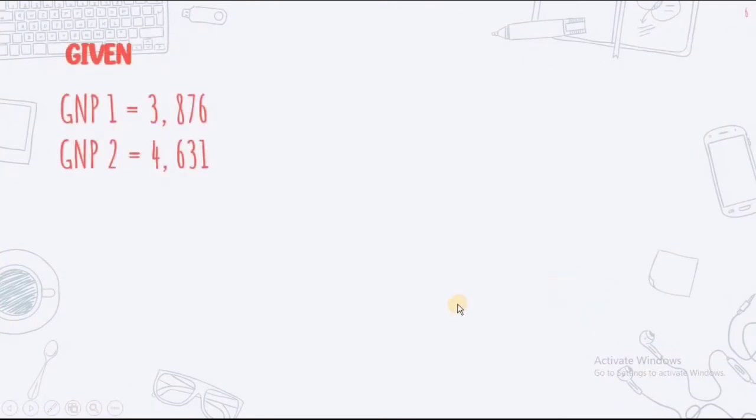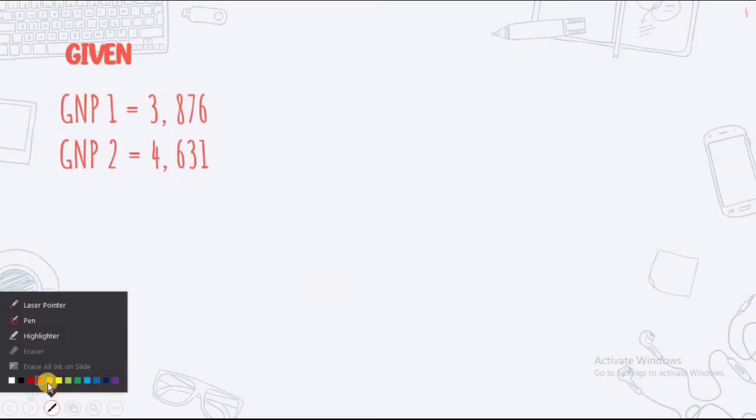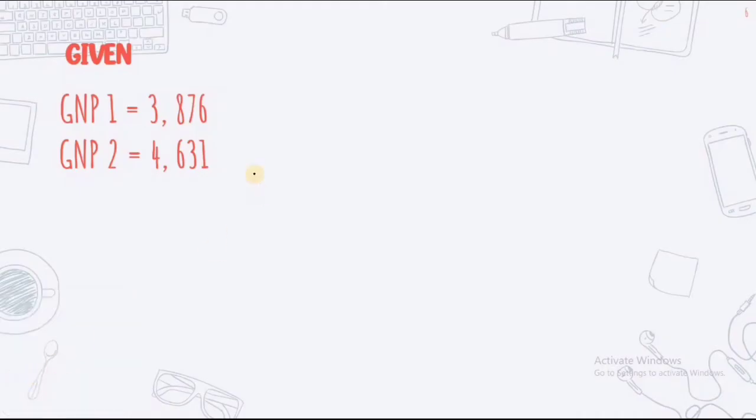You just have to follow the formula. So, our given is GNP1 is equal to 3,876. Our GNP2 is equals to 4,631.